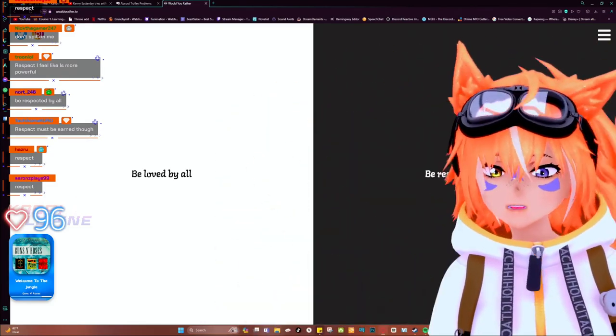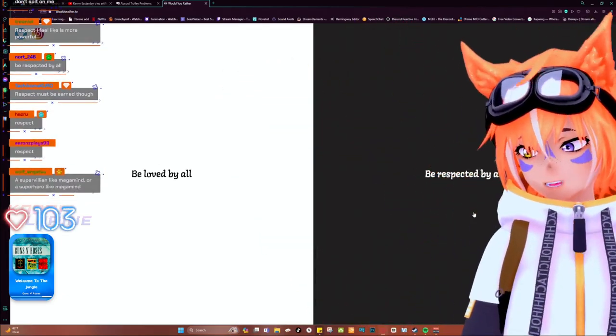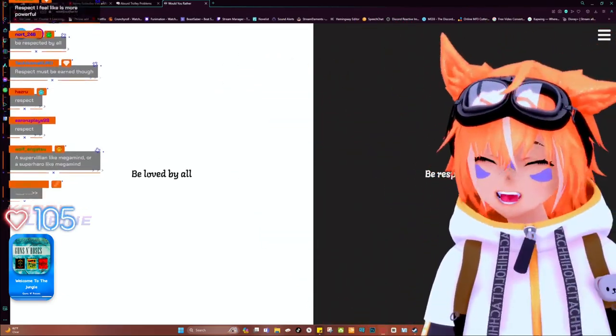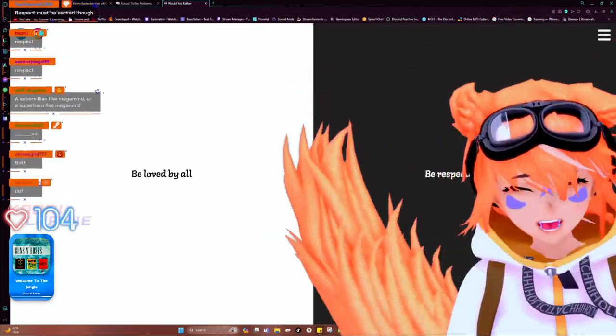You know, I really don't have to write this, okay? We're just gonna be respected by all... Shut up, Satoshi!